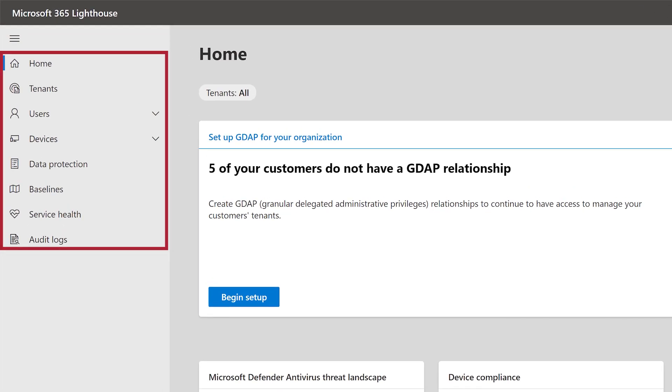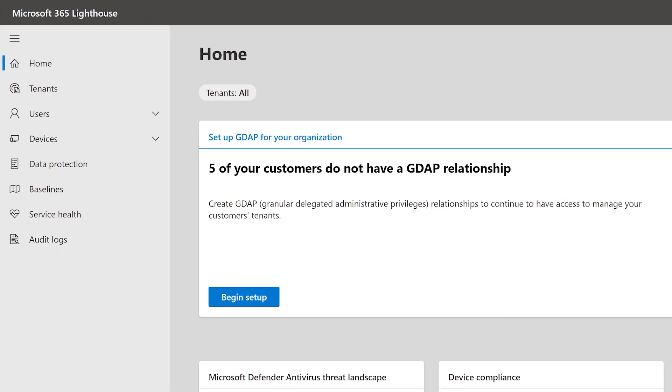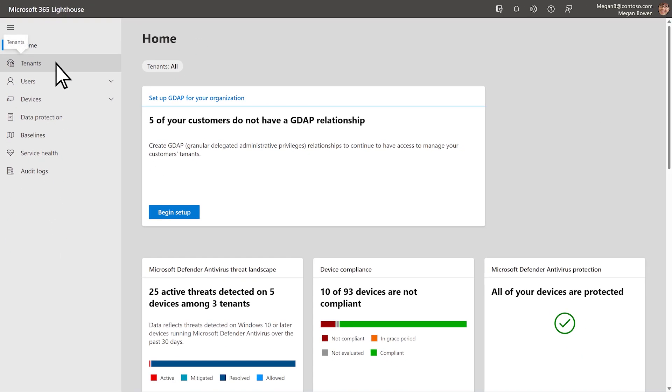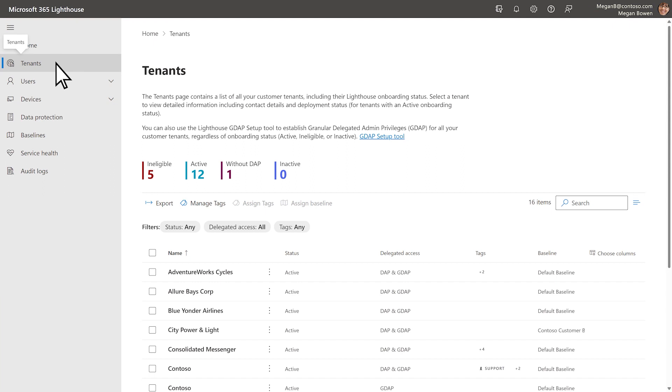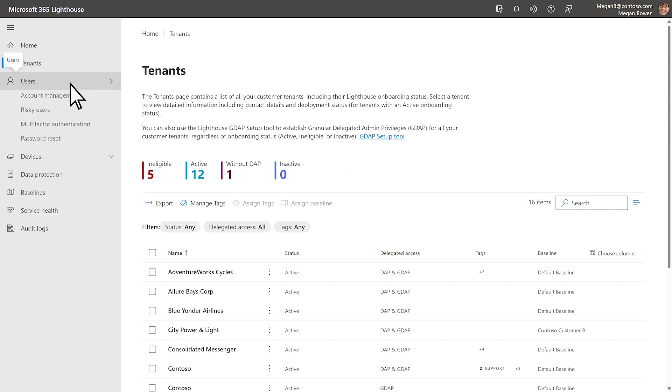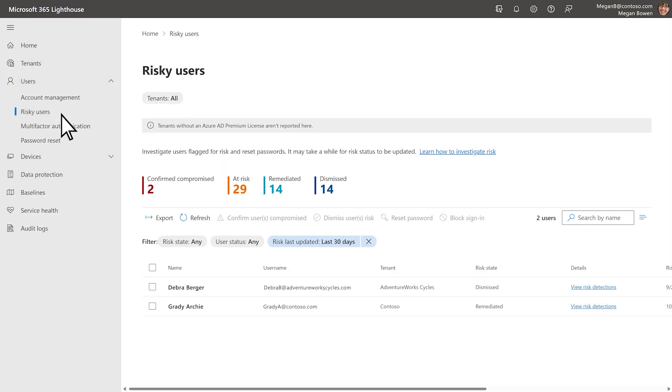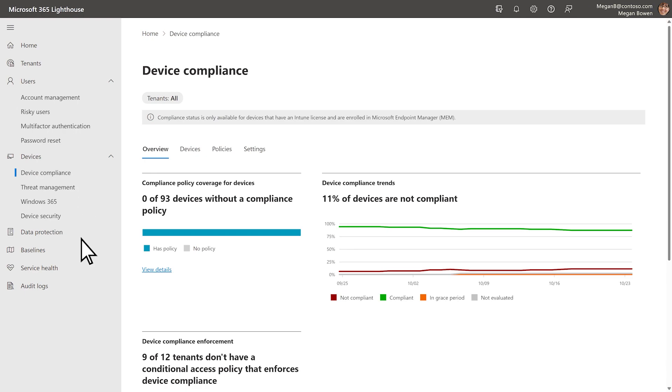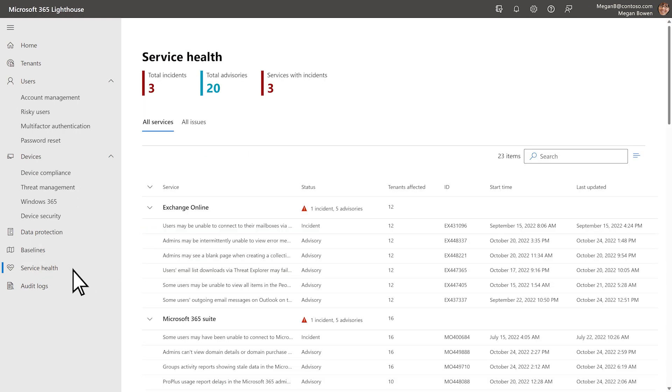From the left navigation, you can access management and insight features and see data points at the tenant, user, device, and service level.